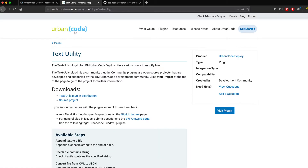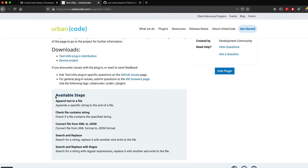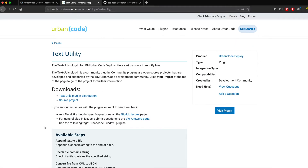The first thing you would do is go to the Urban Code plugin website and look for the Text Utility plugin. The Text Utility plugin allows you to append text to a file, check if a file contains a string, convert from XML to JSON, search and replace, and so on. You don't need to play around with shell scripting, sed command line, or regex because the plugin is available for you and makes your life easy.